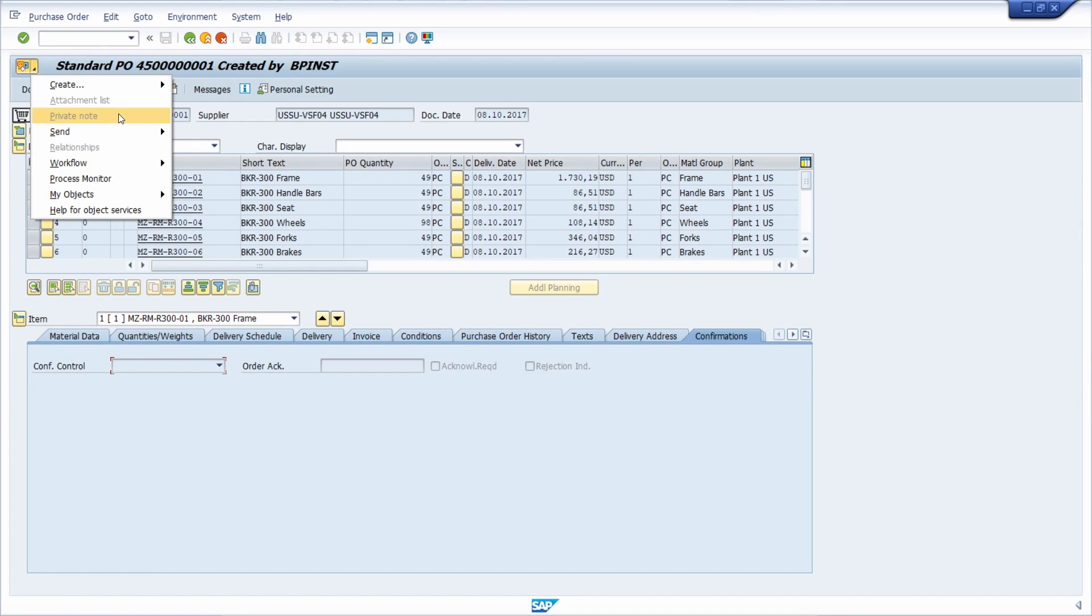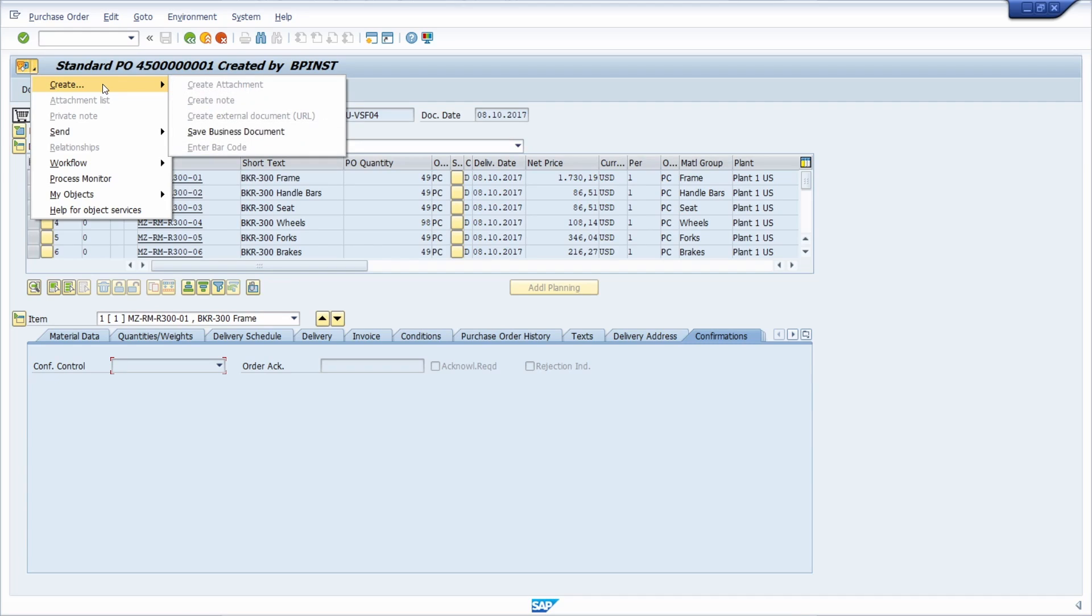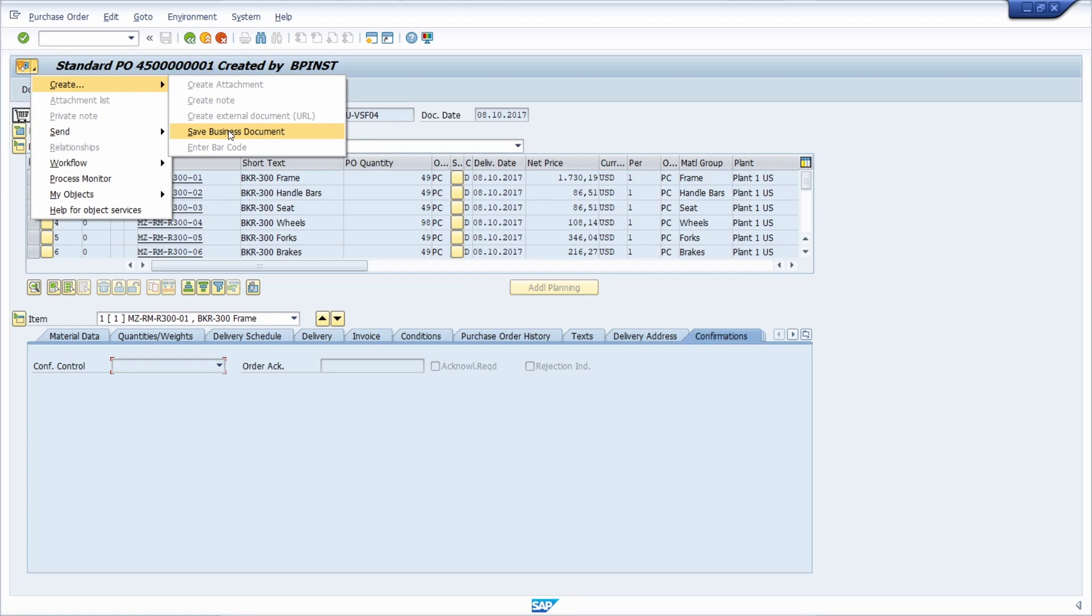And the generic object services is very useful if you would like to use functions based on one object. Here we are in the purchase order, and then if you would like to do some functions based on the purchase order, then you're using the generic object service. Like for example, if you would like to save a business document, if you would like to attach a PDF file, whatever, then you can do it within here.